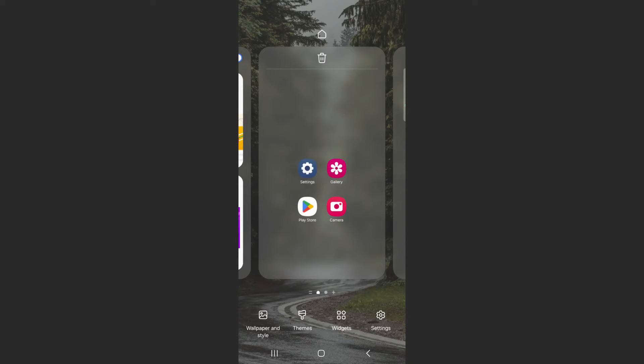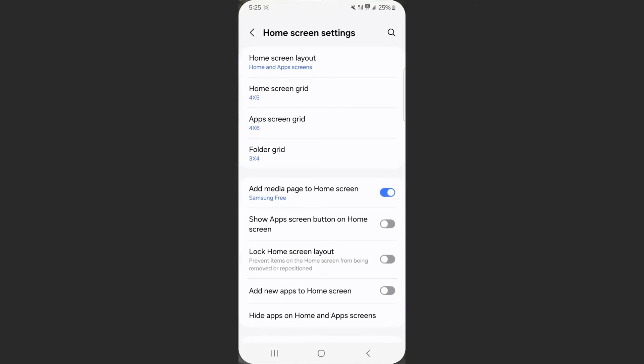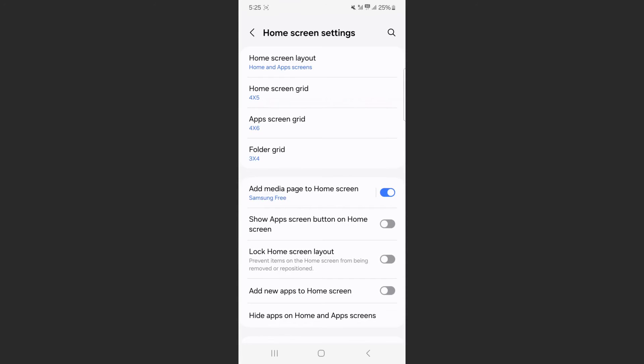From here, if you take a look at the bottom right corner of the screen, you will find the settings button. Click on that, and then you can see the add media page to home screen option is currently enabled.